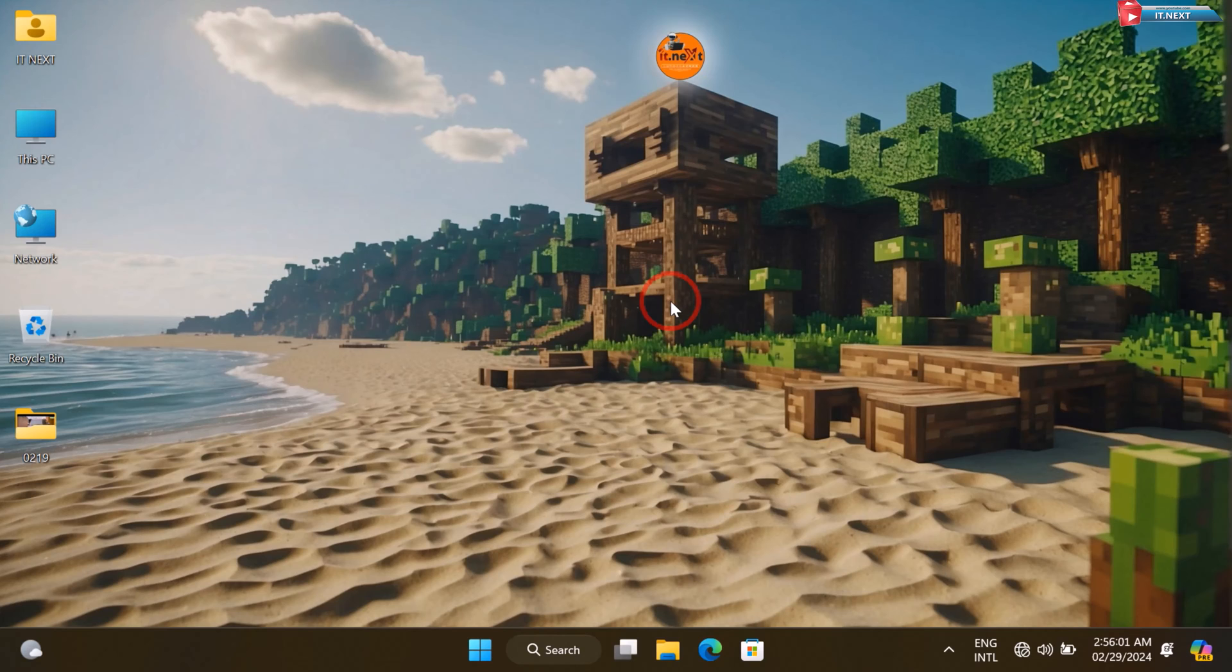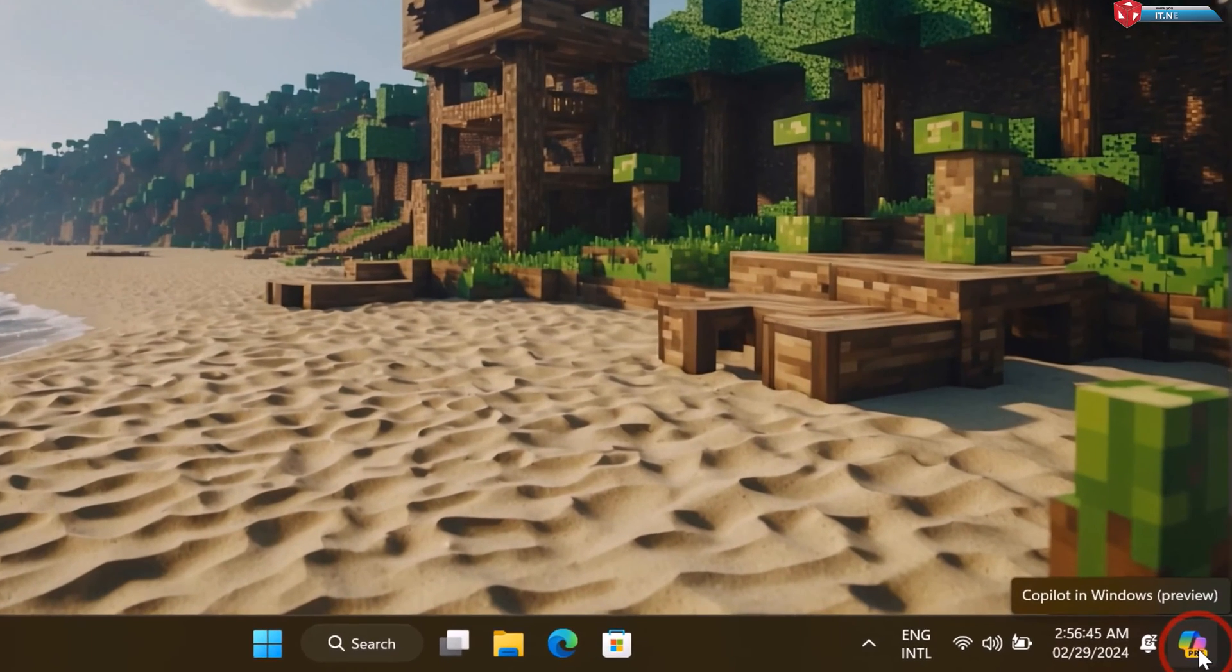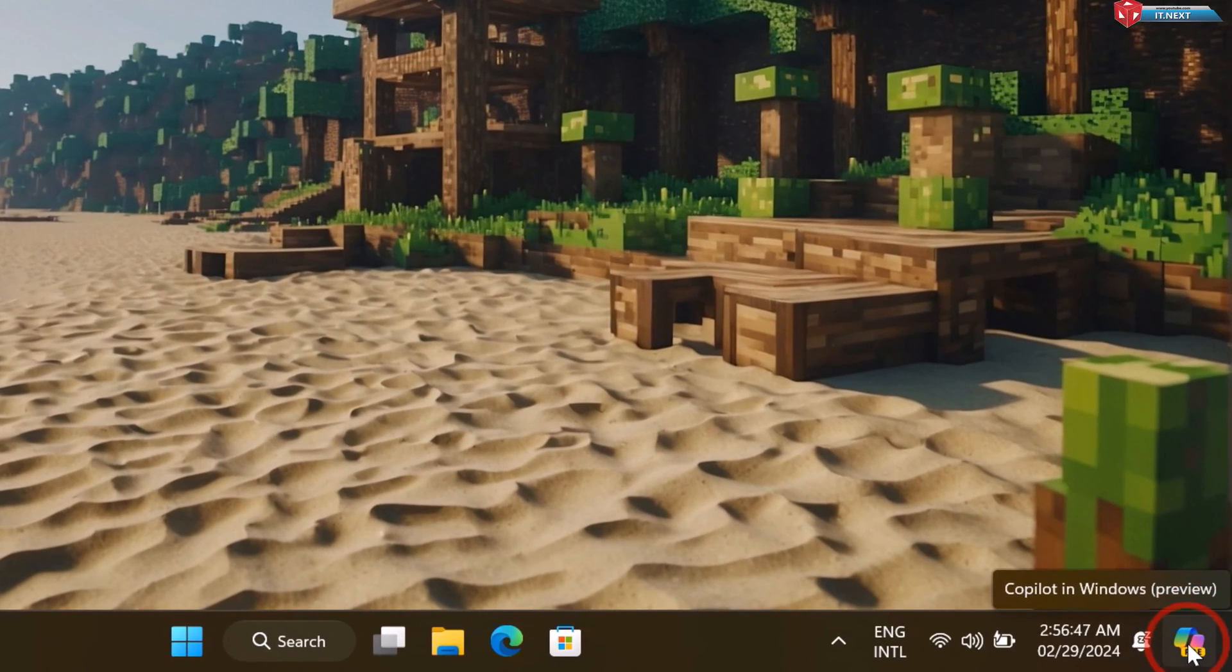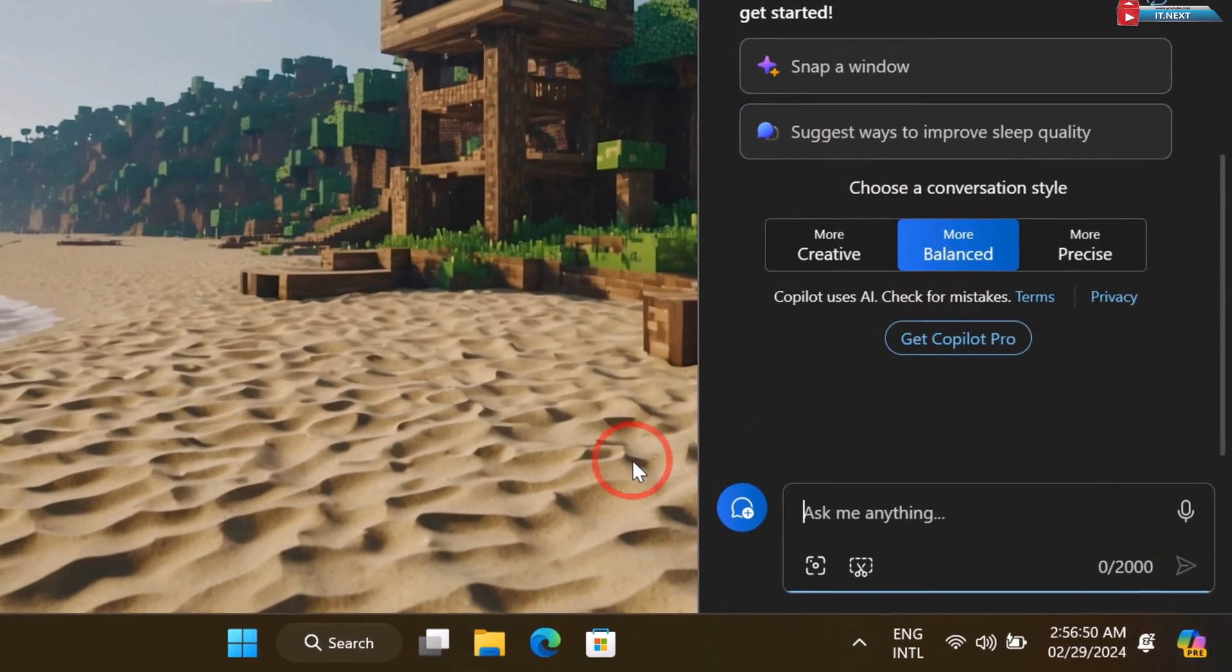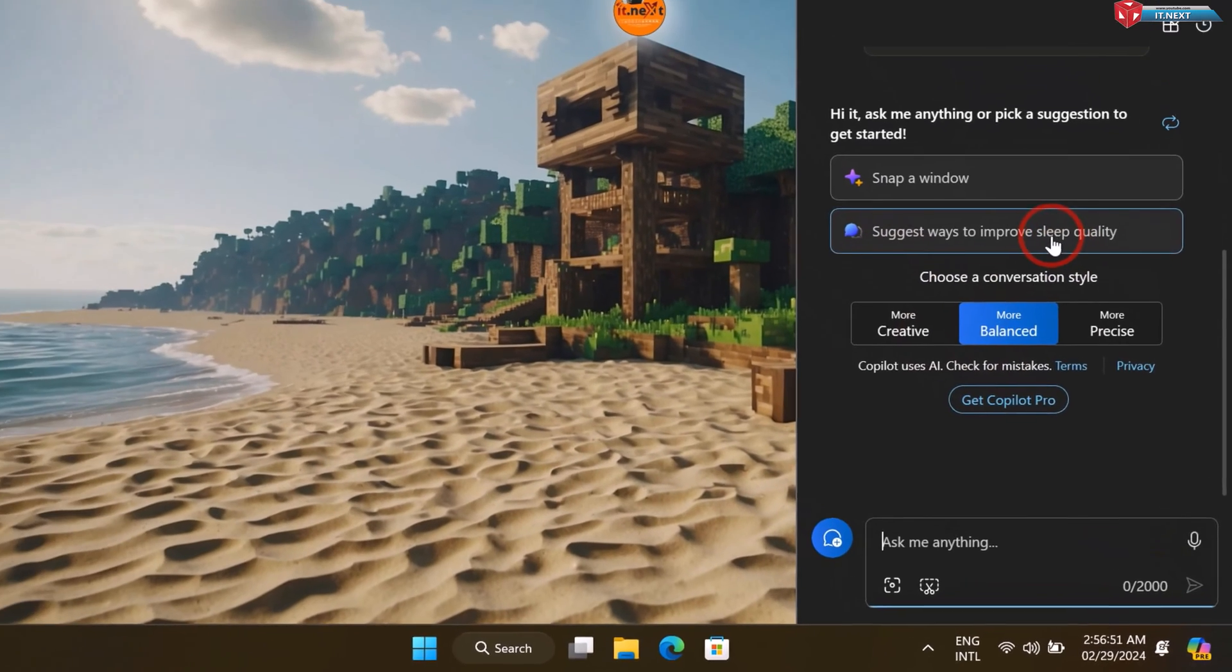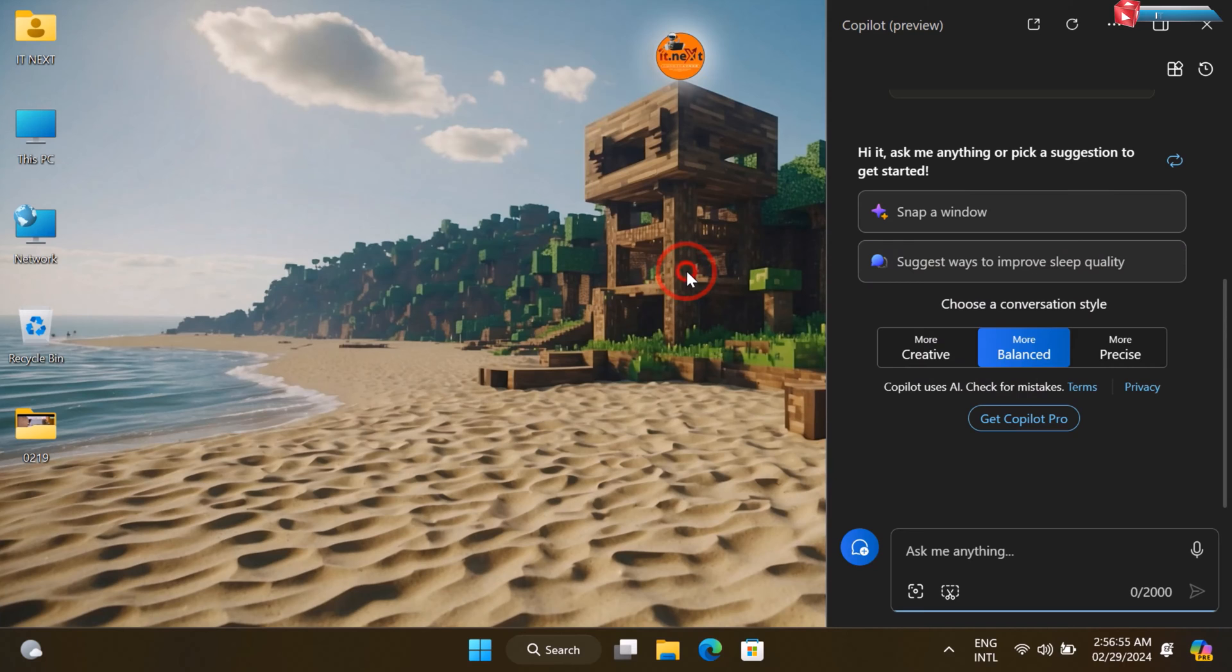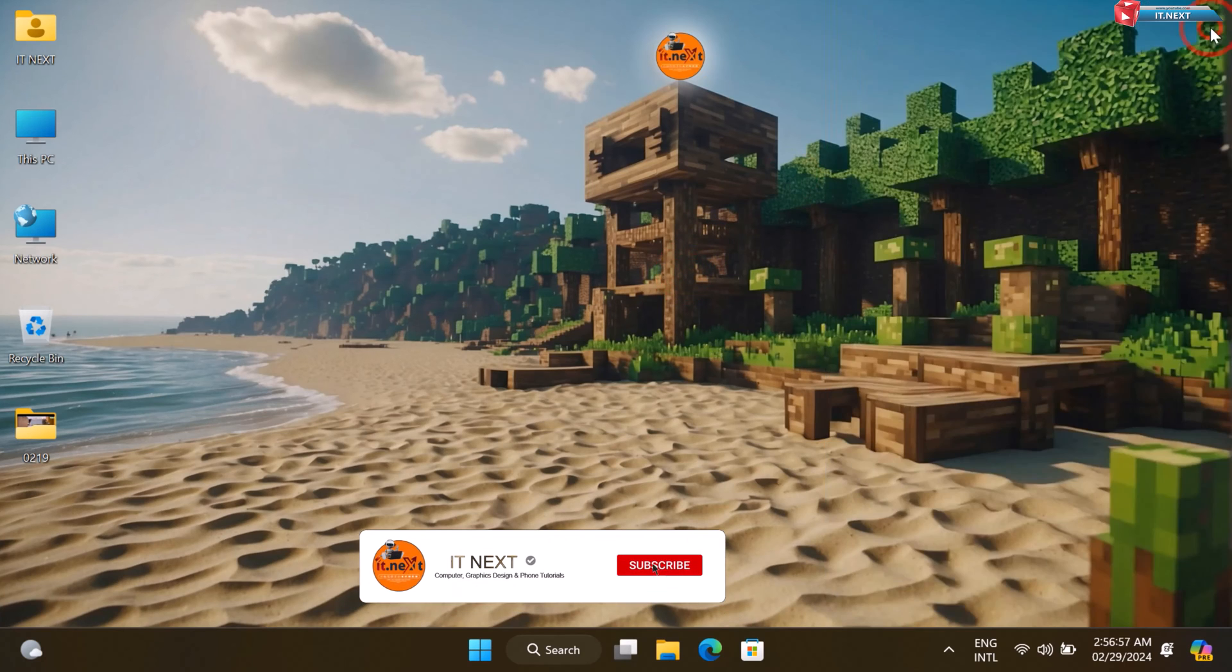Are you looking to disable Copilot in Windows 11? Copilot is a feature designed to provide assistance and collaboration capabilities within Windows 11, but it may not be everyone's preference. Whether you find it distracting or simply want to customize your Windows experience, this tutorial will guide you through the process of disabling Copilot.